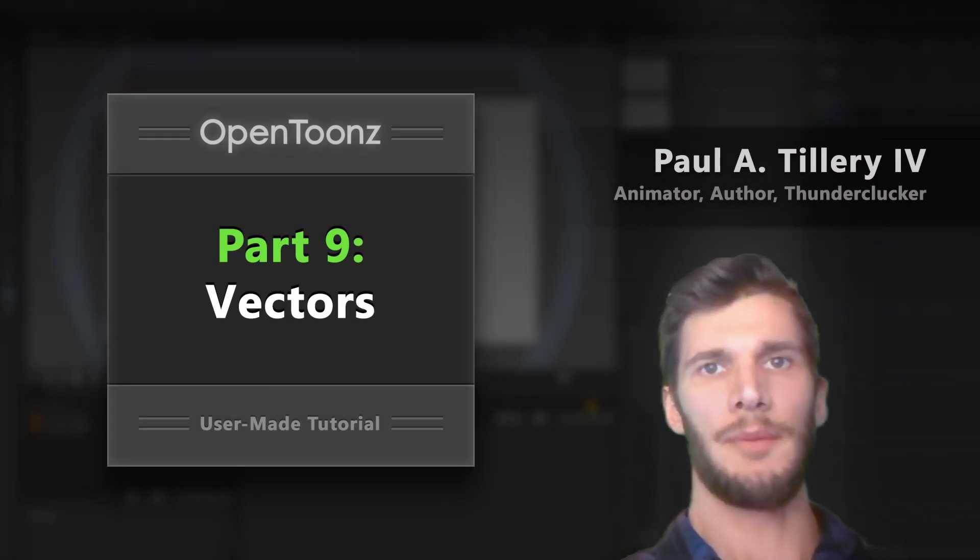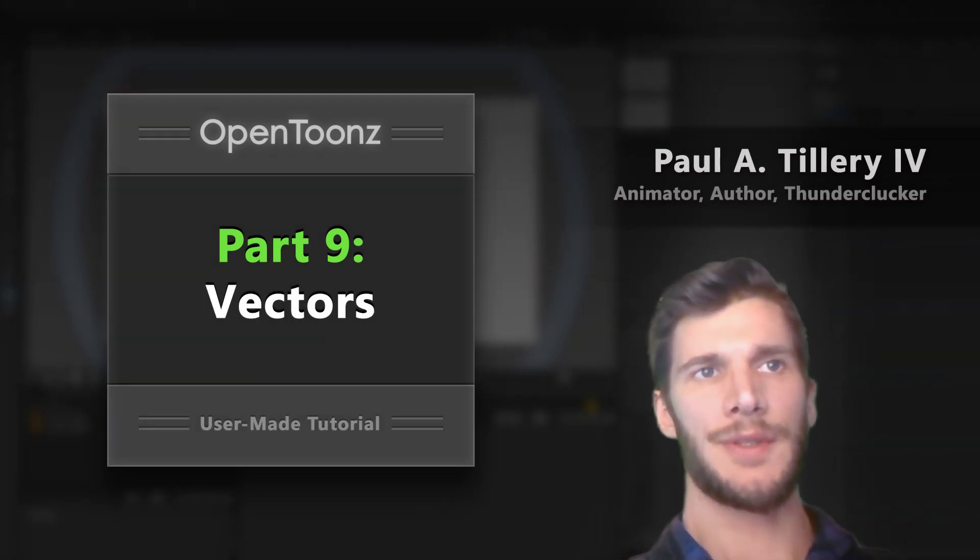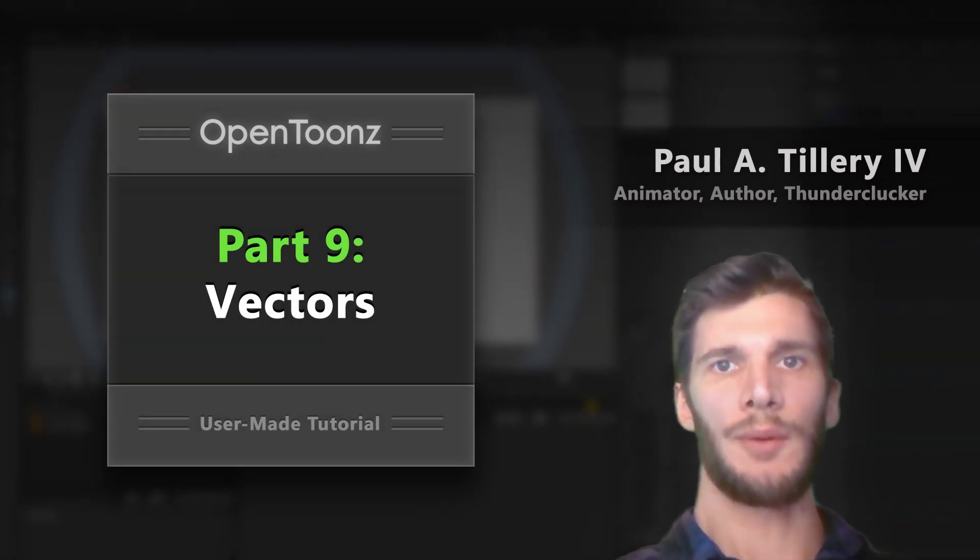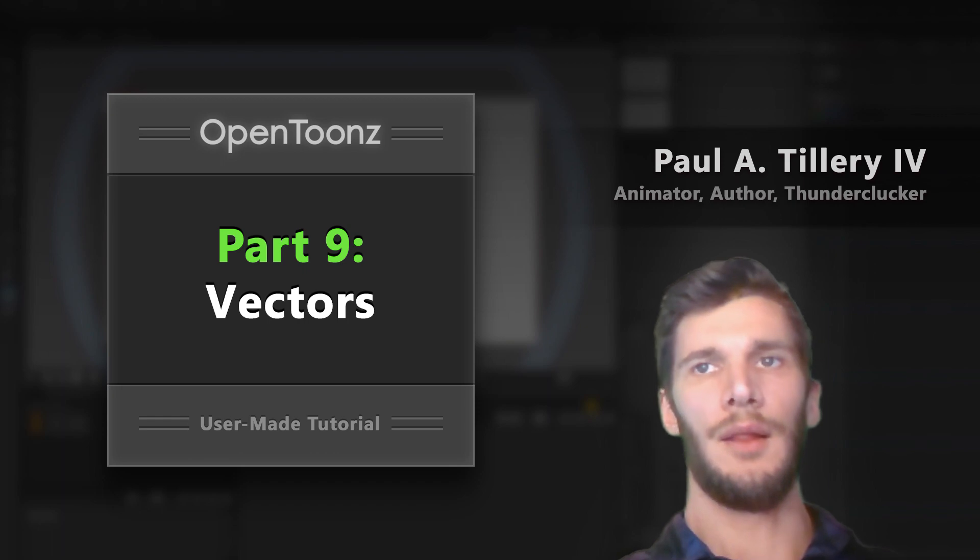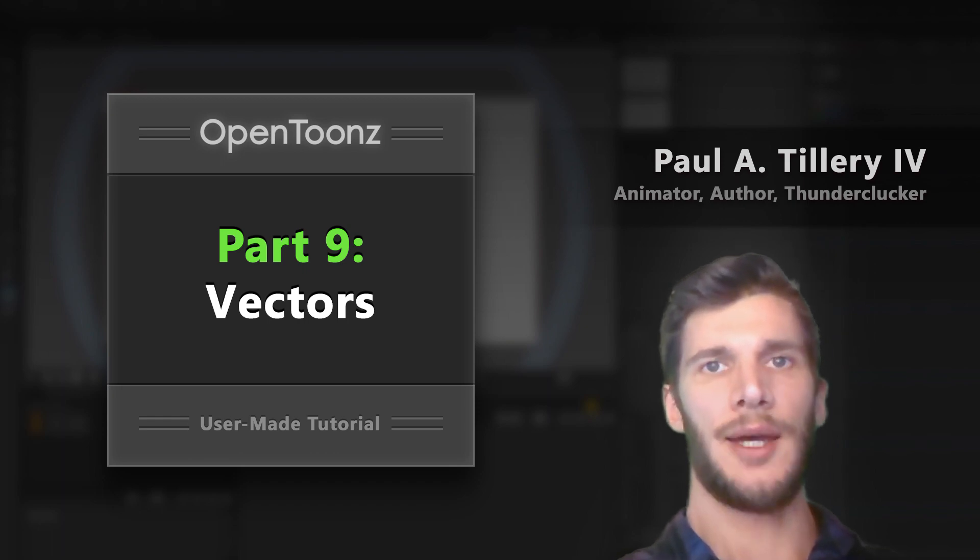I want to talk about editing vectors in OpenTunes, and to lay the groundwork for that, let's first clarify what vectors are.